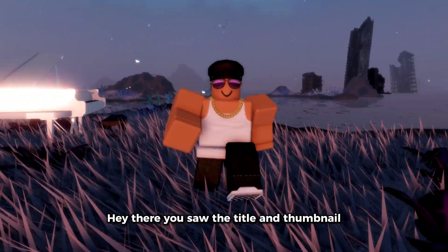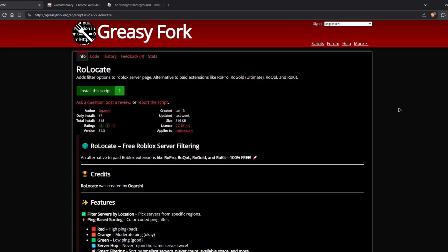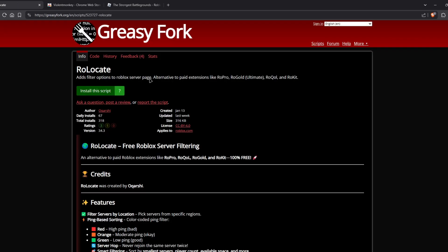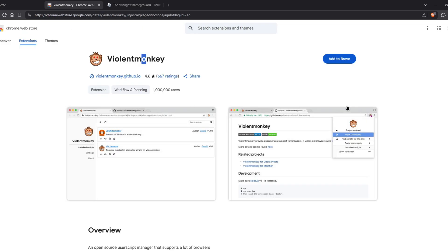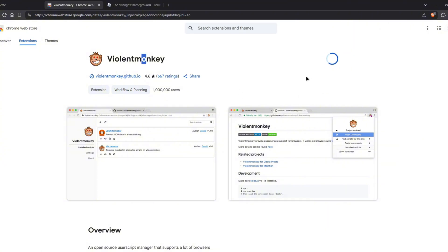Hey there, you saw the title and thumbnail so let's just get over with it. From the description, I've listed two links that lead to RoLocate and ViolentMonkey. First, install ViolentMonkey to your browser and add the extension.